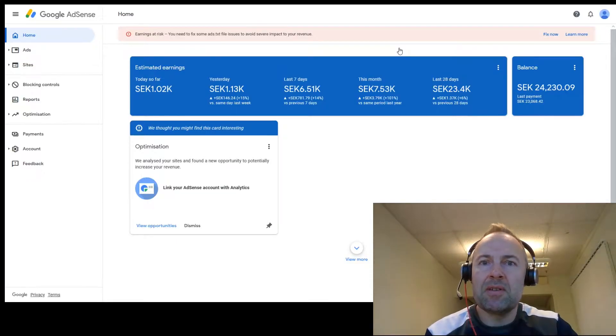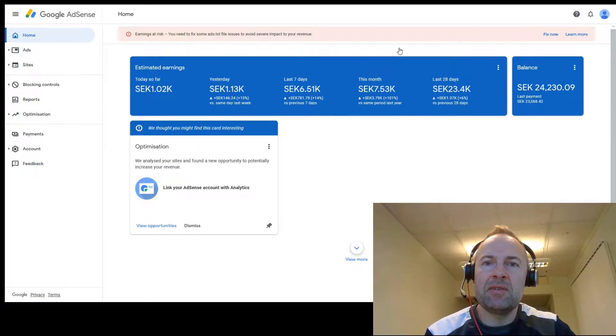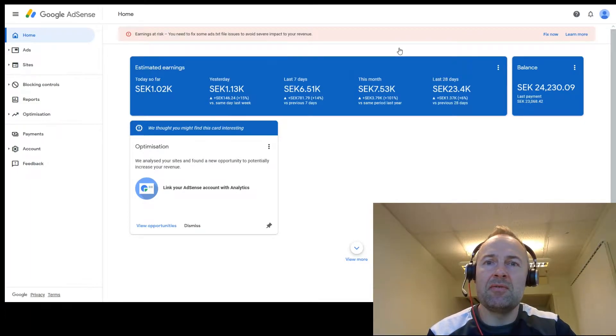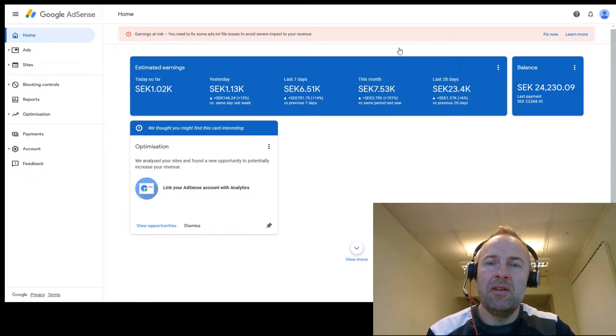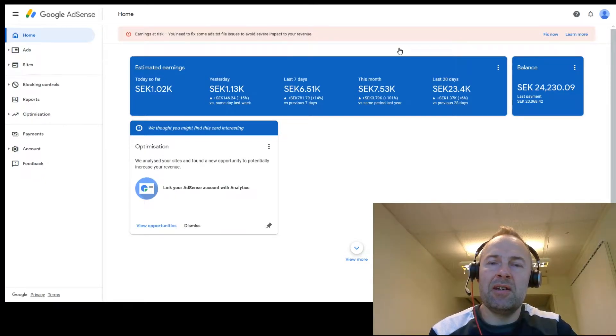Hi guys, welcome back to Income Grinders. My name is Erik and in this fairly short video I'm going to show you how you can change your currency within Google AdSense.